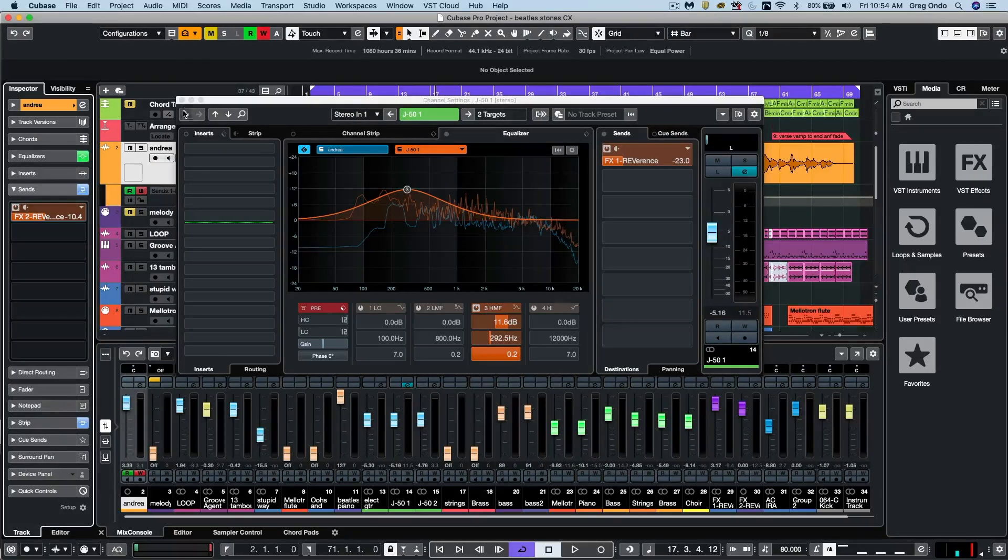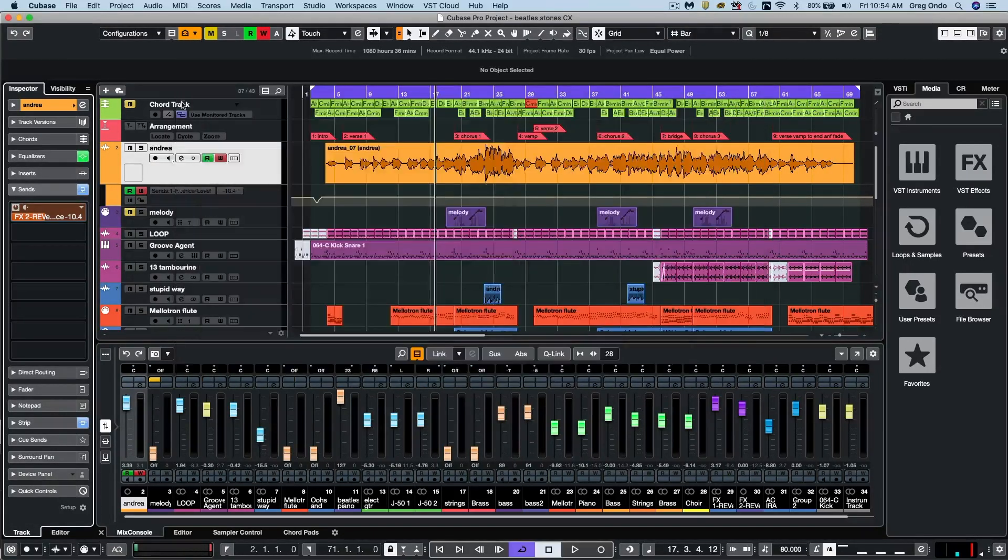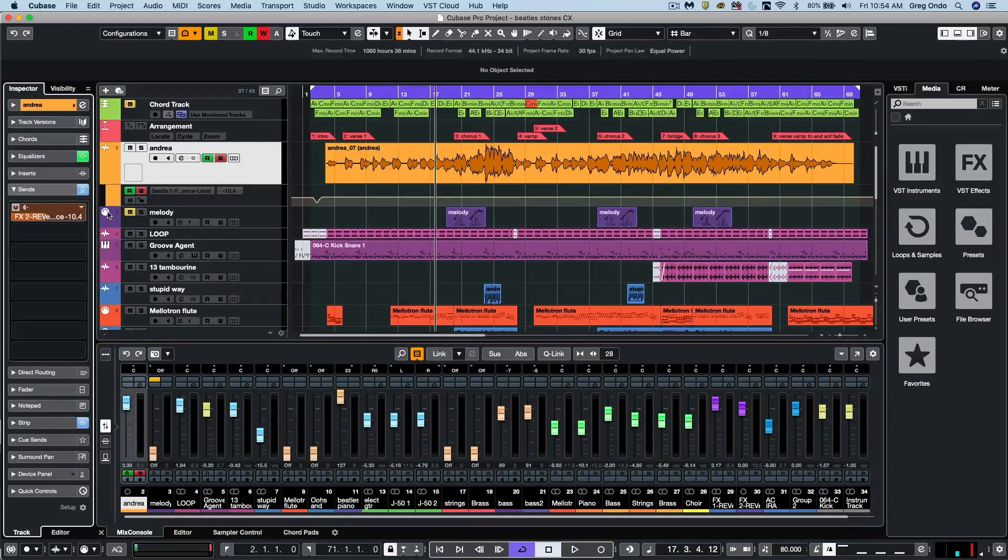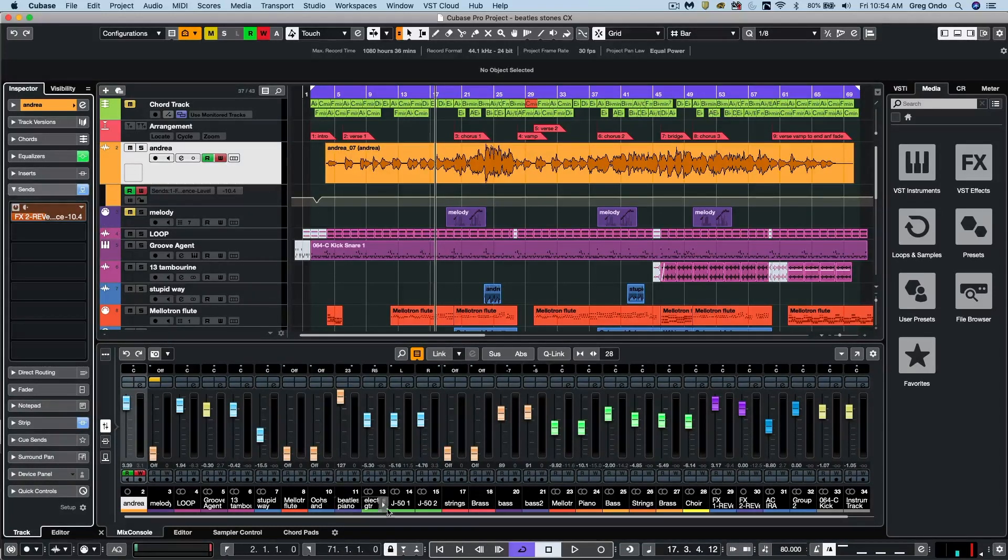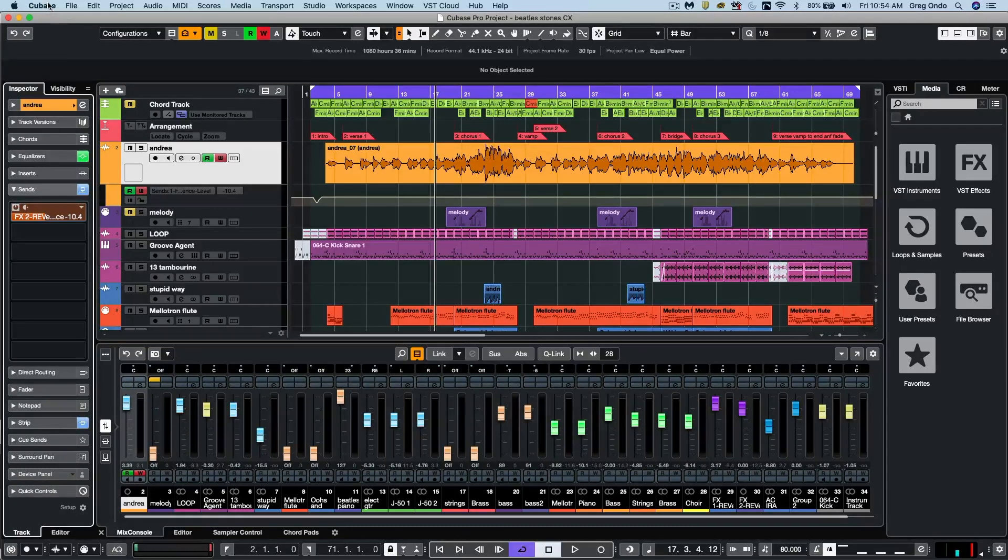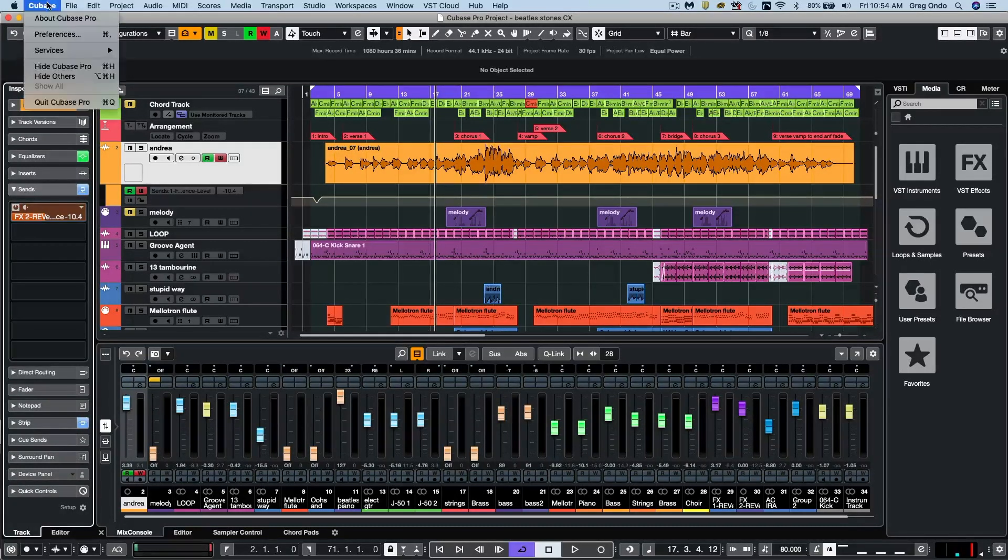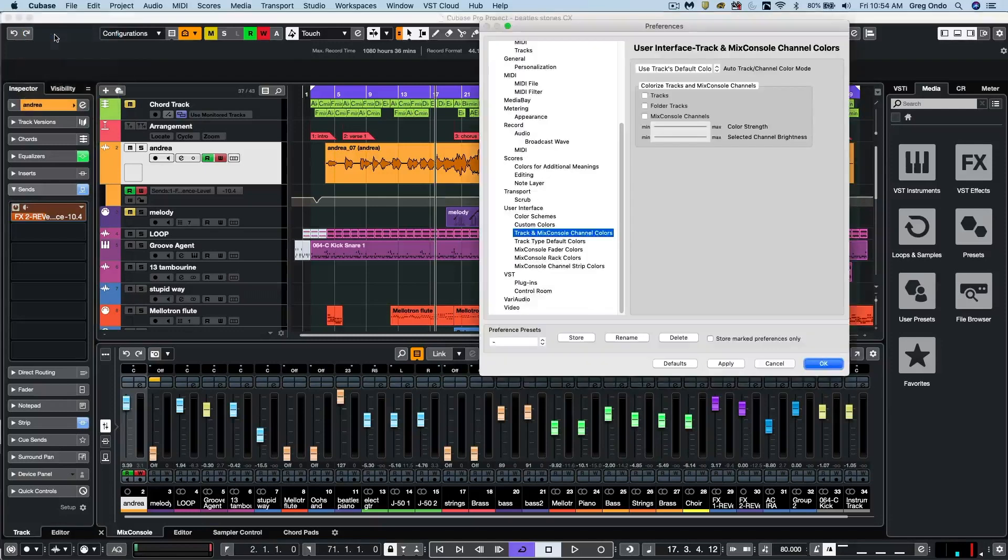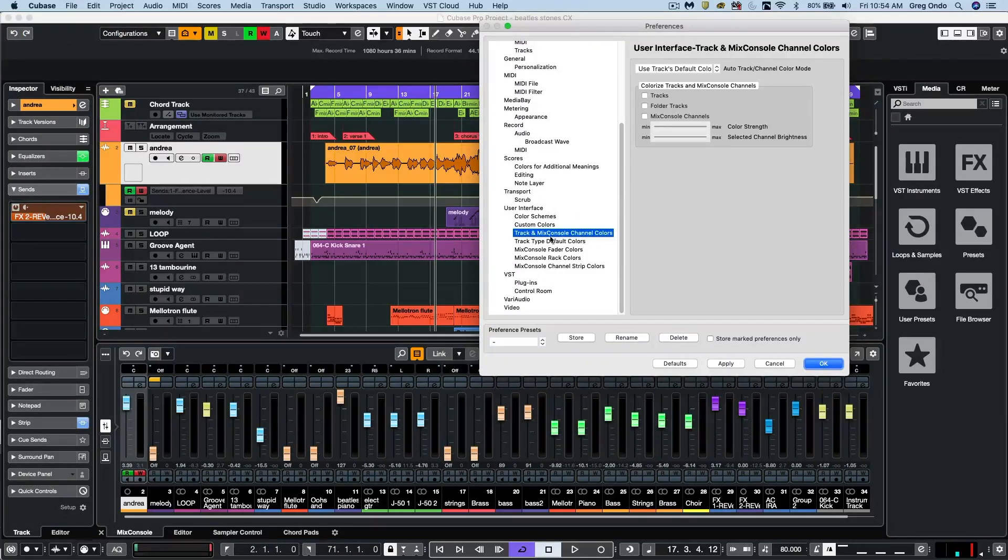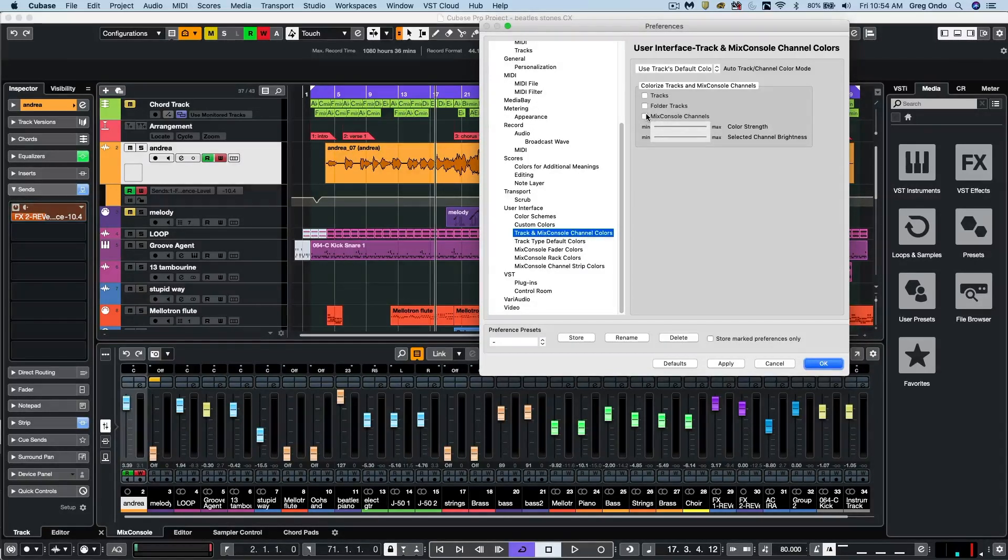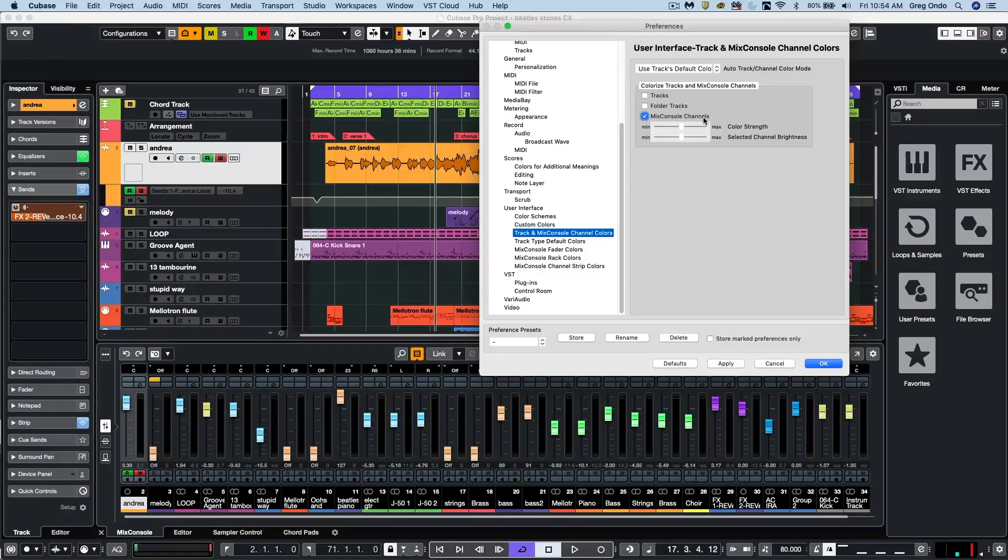A longstanding feature request was to carry the colors that have been created on the tracks throughout the entire mixer channel setup. So we can now do that. We could turn this on or off by going to your preferences and under user interface, go to track and mix console channel colors and simply activate the mix console channels.